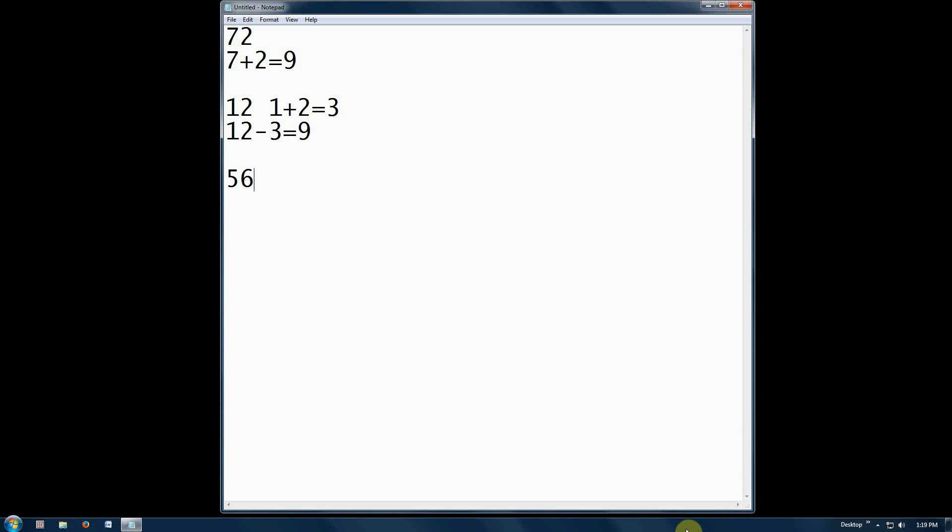Let's try a number in the middle. 56. 5 plus 6 equals 11. 56 minus 11 equals 45. 4 plus 5 equals 9.